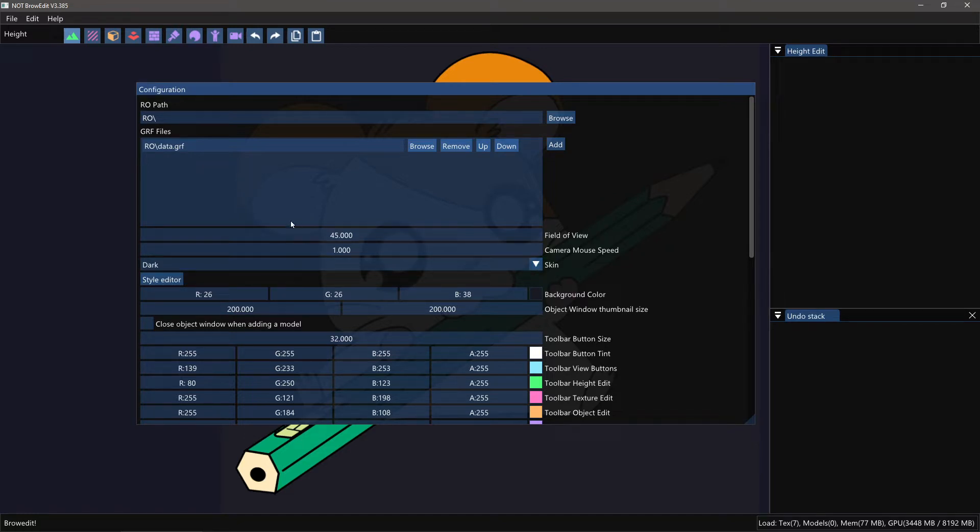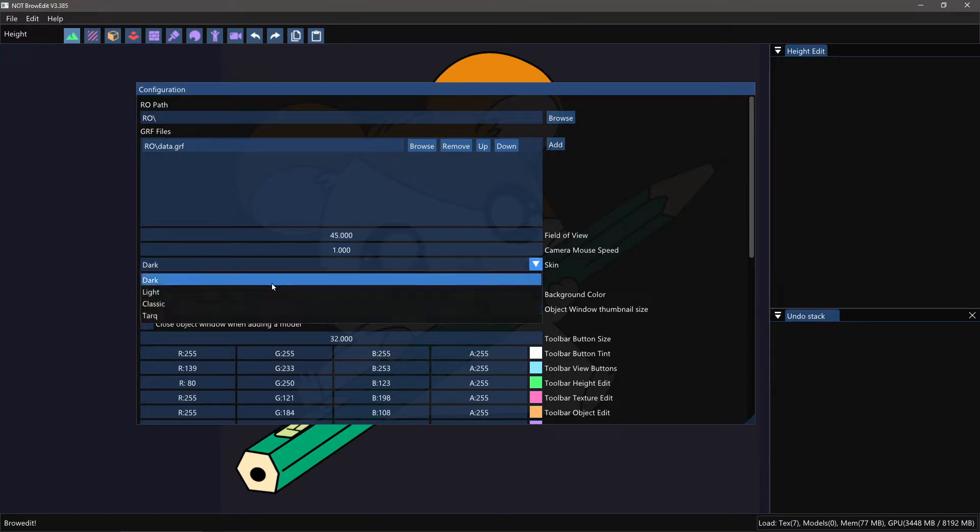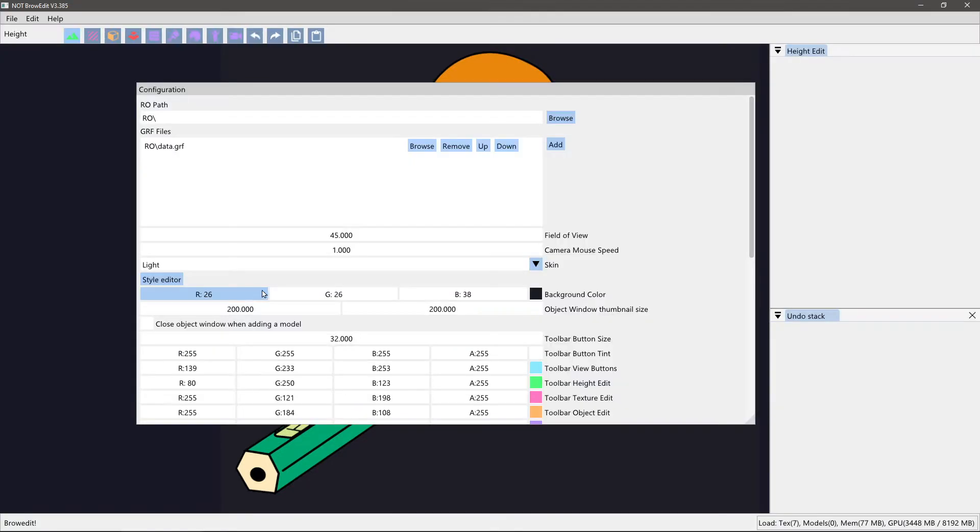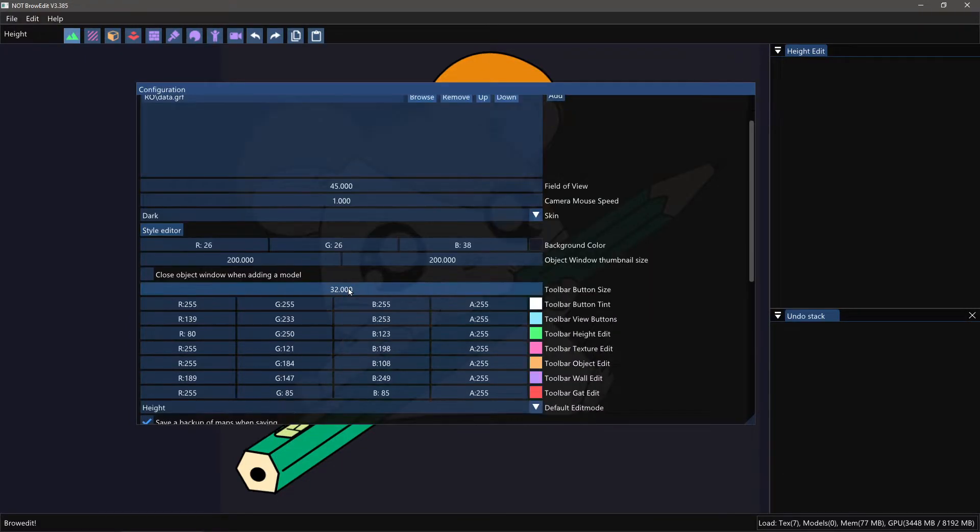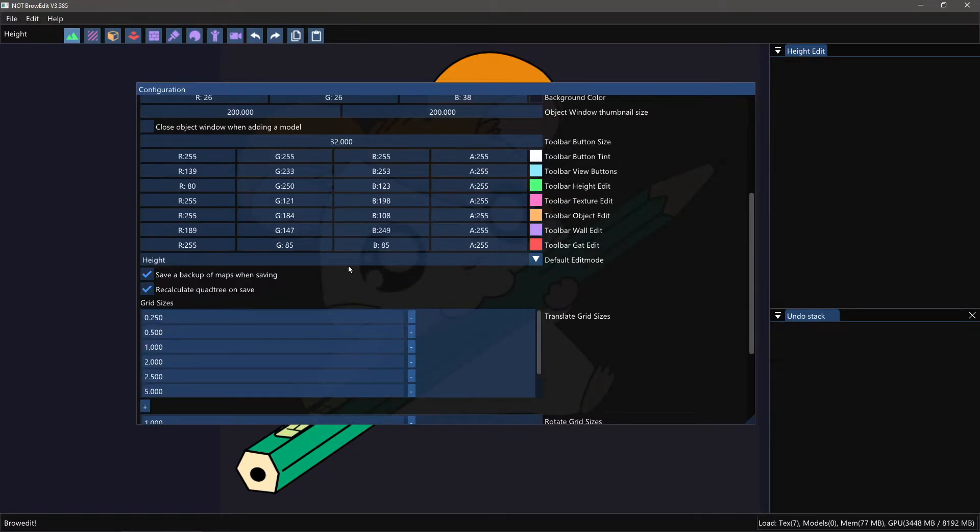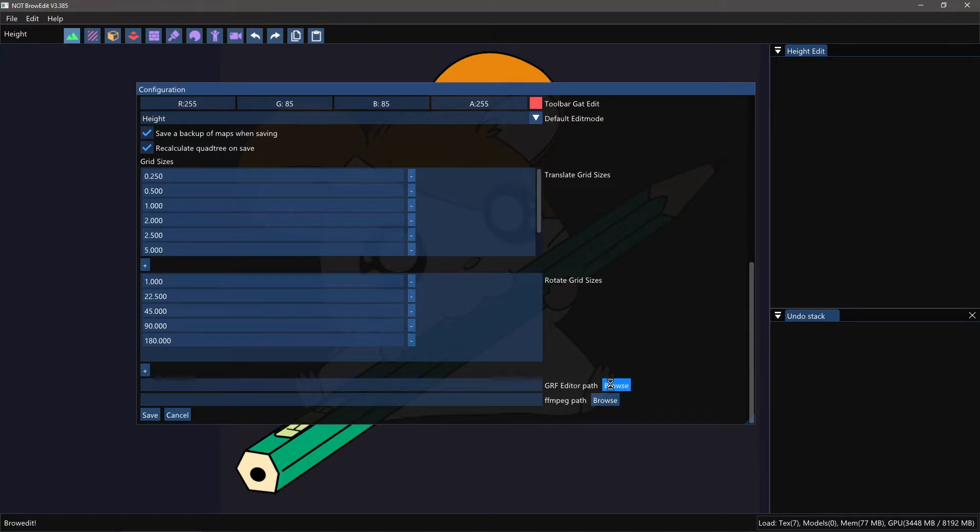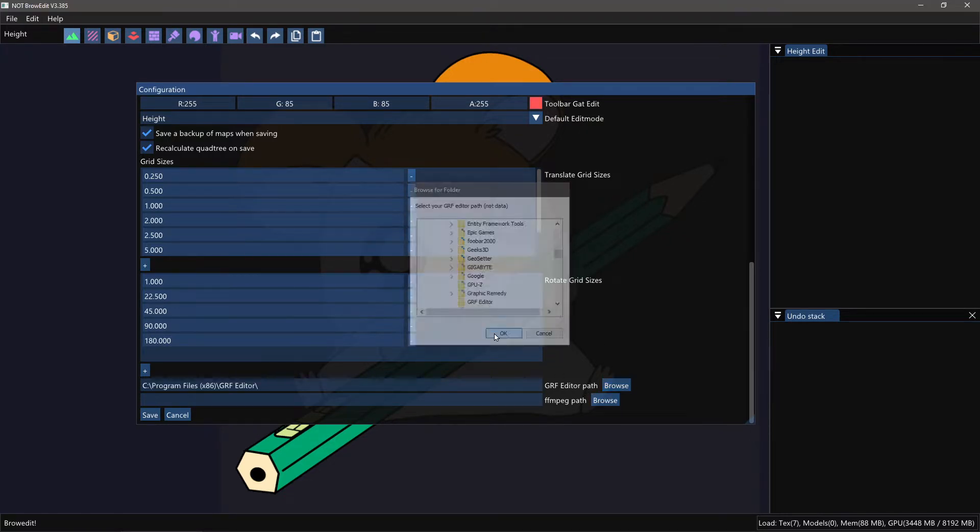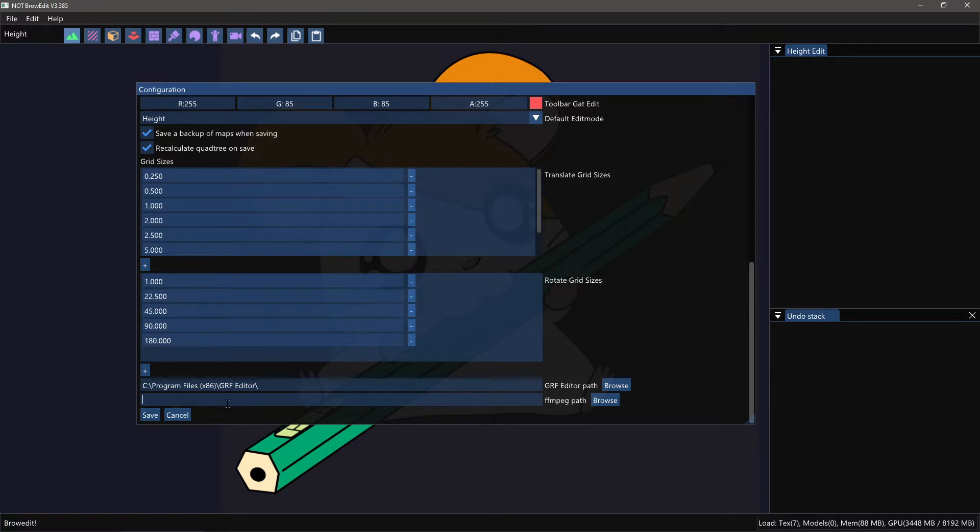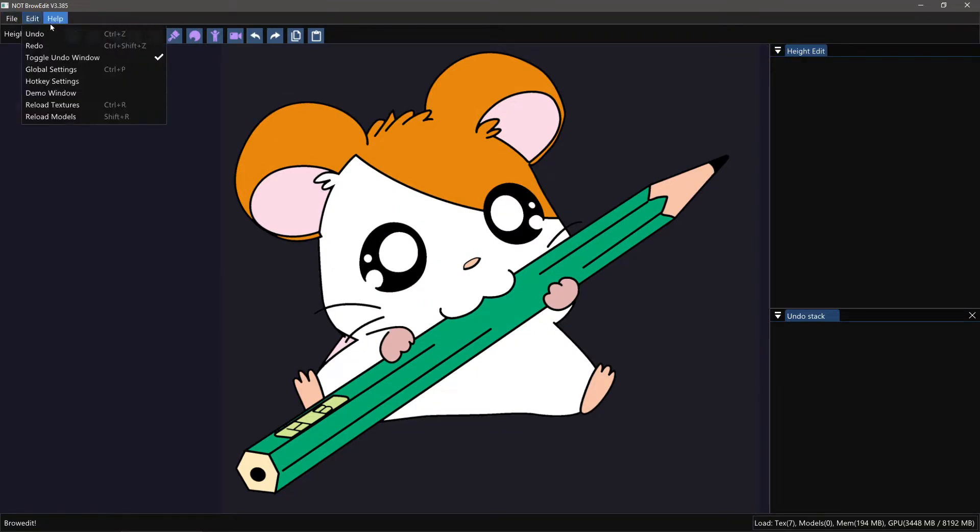In here there's also different configurations like your camera, mouse speed, the field of view. For instance if you want to have a light skin or a dark skin, and a lot of different options. More options are to come of course. Here we can set the grf editor path and the ffmpeg path. We don't have that installed yet, so I'm going to hit save. It's going to load the grf file and basically we're ready to go.